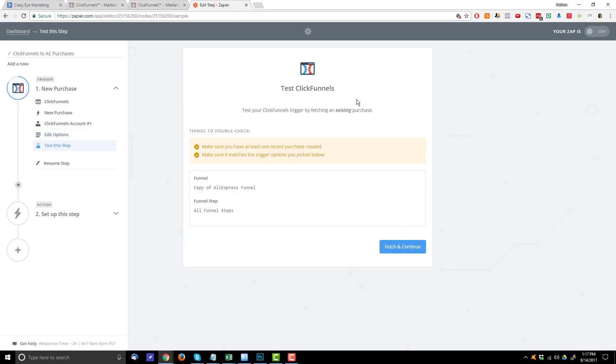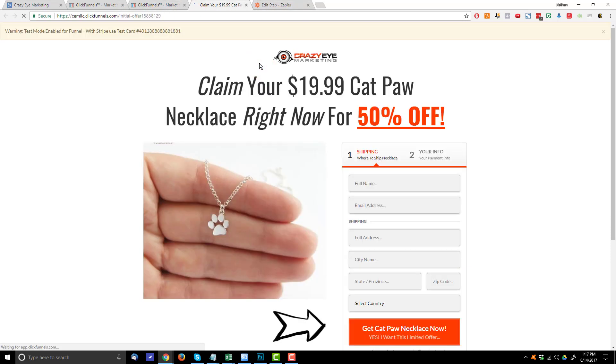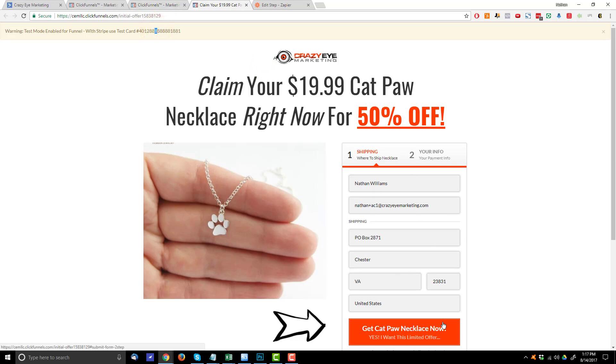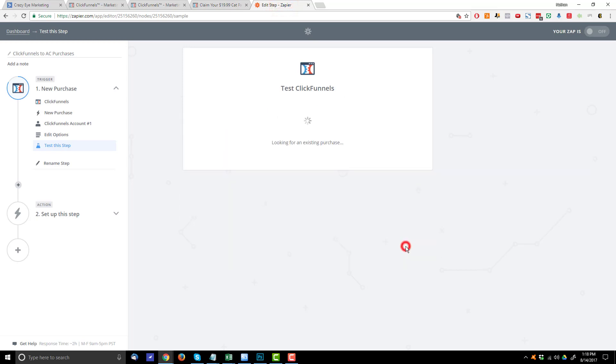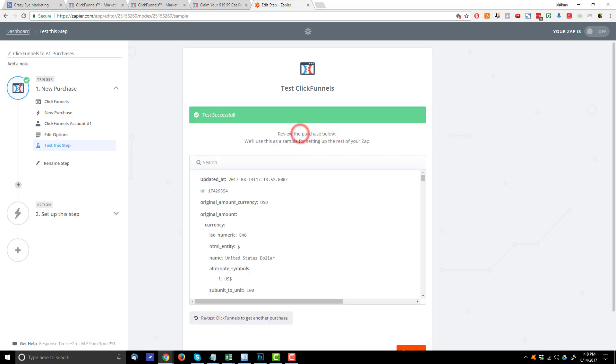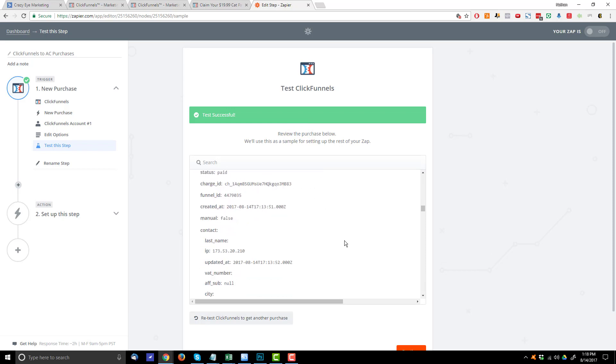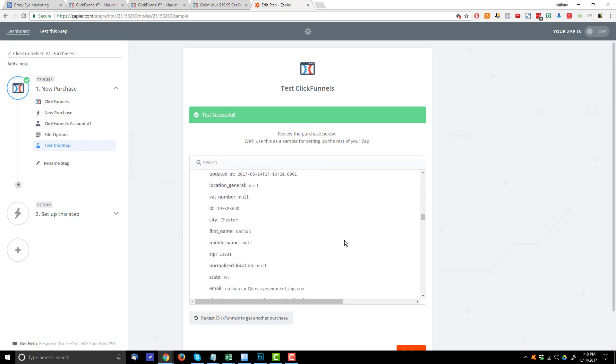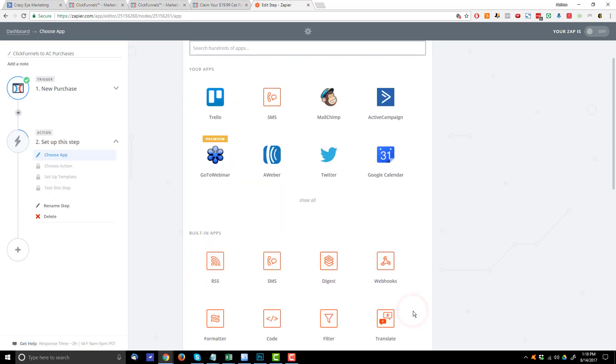And if you haven't already, you're going to need to go through your funnel real quick. Now, you can just use a test credit card. So like I'm in test mode right here. So I could go ahead and submit a test order, go through the funnel. That way, Zapier has some information to pull from. And so I've already done that. So Zapier has some information. So I'll hit Fetch and Continue. And I can view my purchase information here. So here's all the purchase information that was pulled in to Zapier from ClickFunnels. So we'll hit Continue.